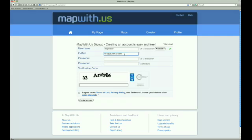Finally, we need to enter a password for our account. Then we need to re-enter it to verify that we know what we typed.